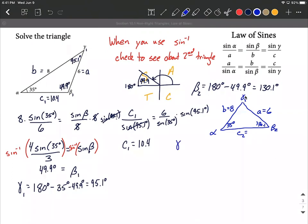Next, finding gamma₂. Very similar to what we did for the first triangle: all angles add to 180, subtract the 35 we know and the 130.1. What's left is gamma₂ = 14.9 degrees.